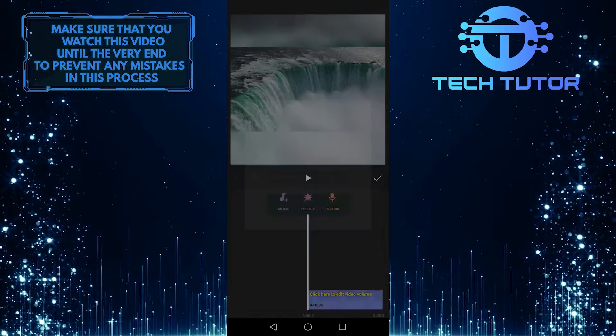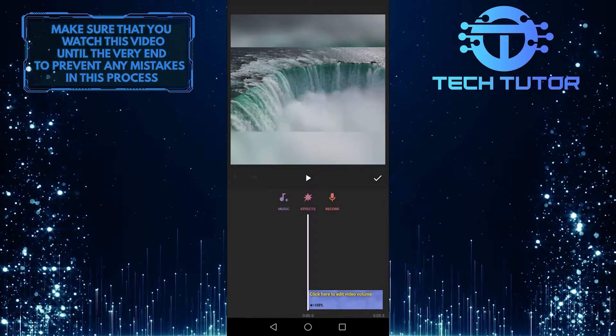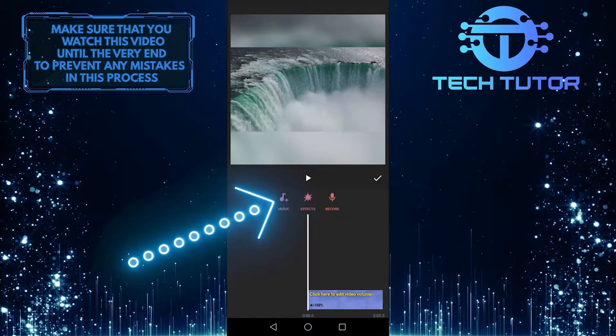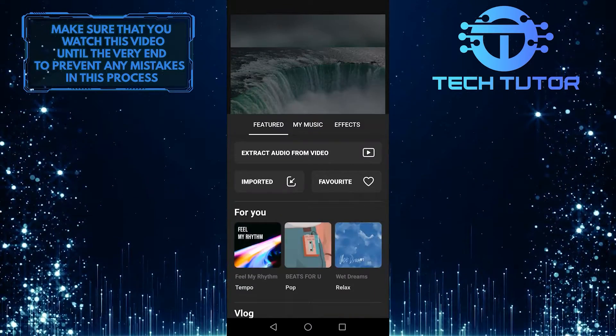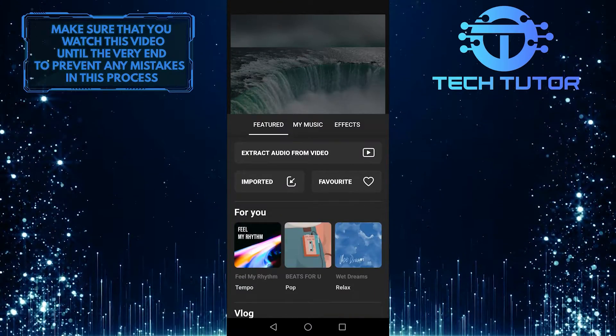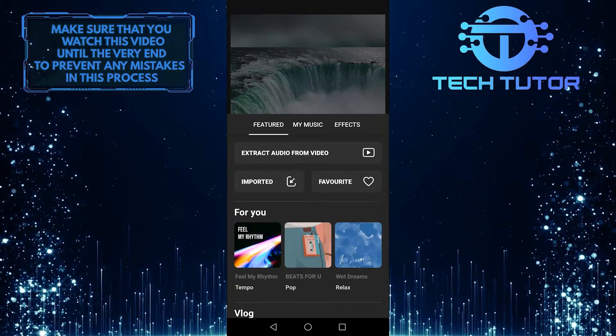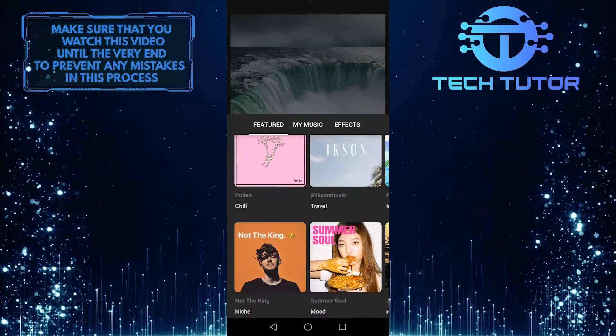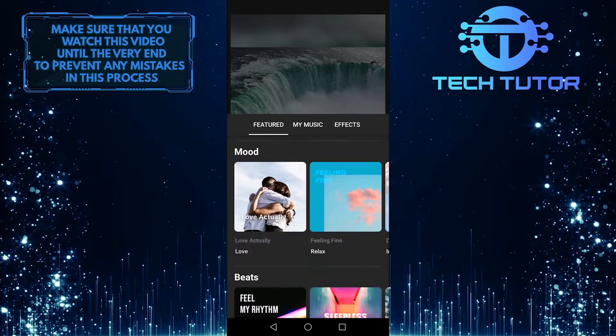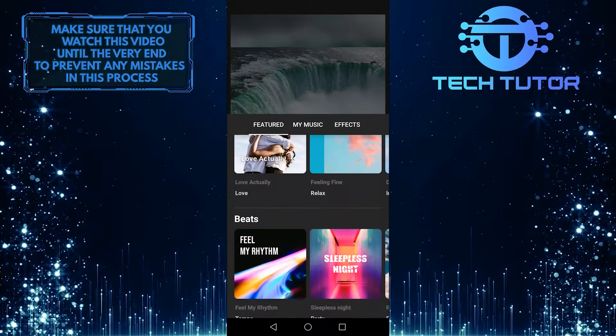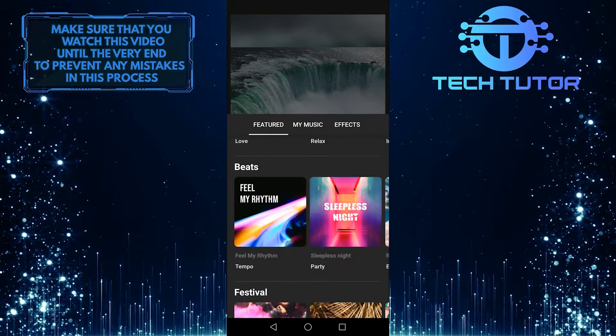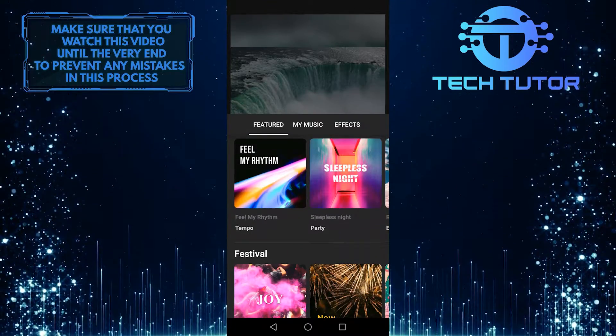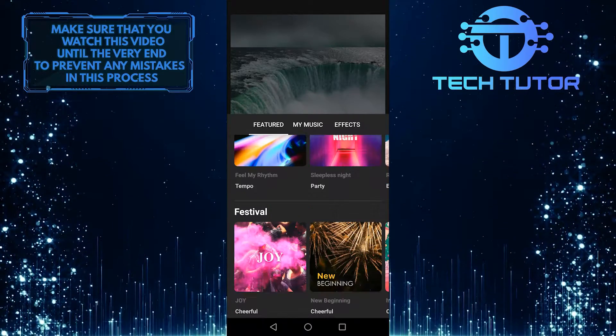But if you just want to add some music, tap on this, and it will show you a bunch of options to choose from. So you can simply choose any of these tracks that InShot recommends. These are alright, but not the greatest.